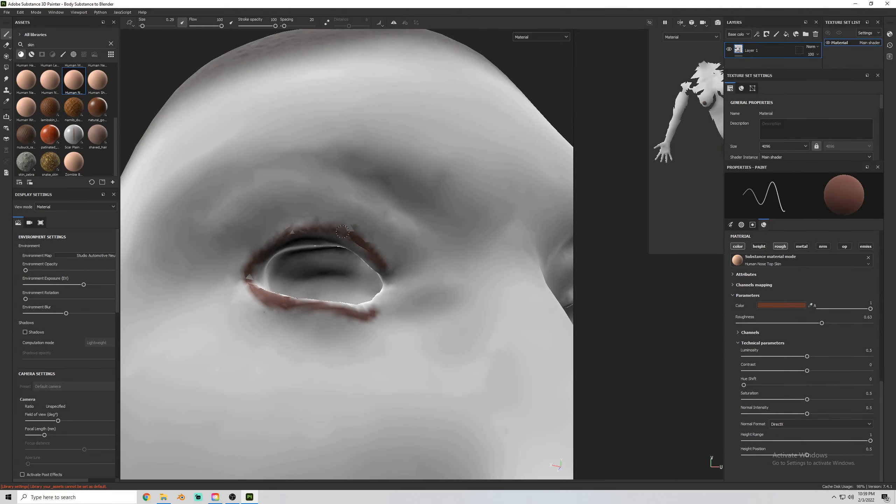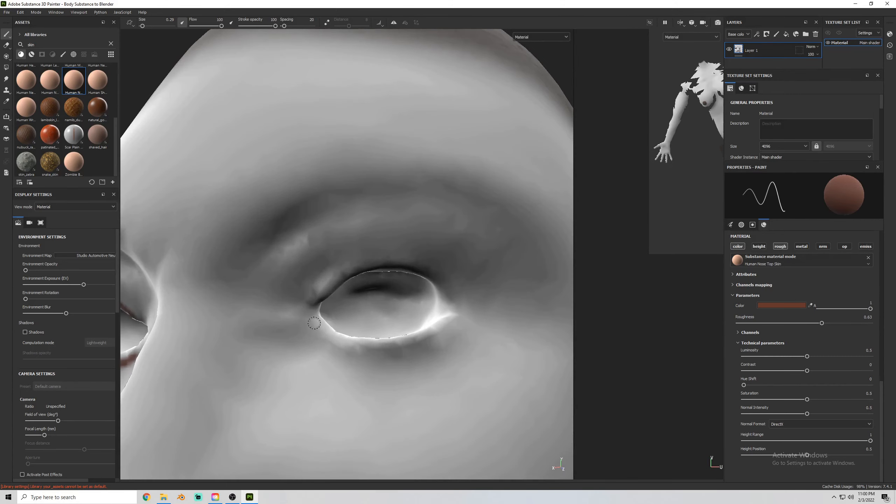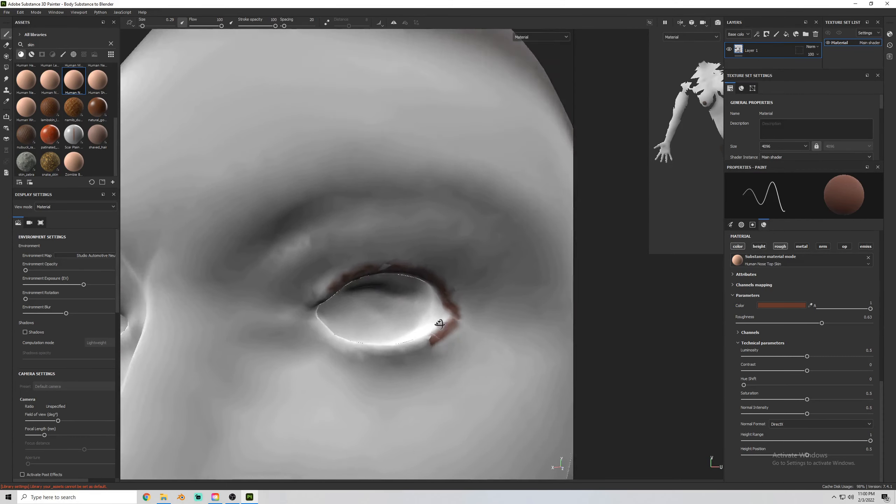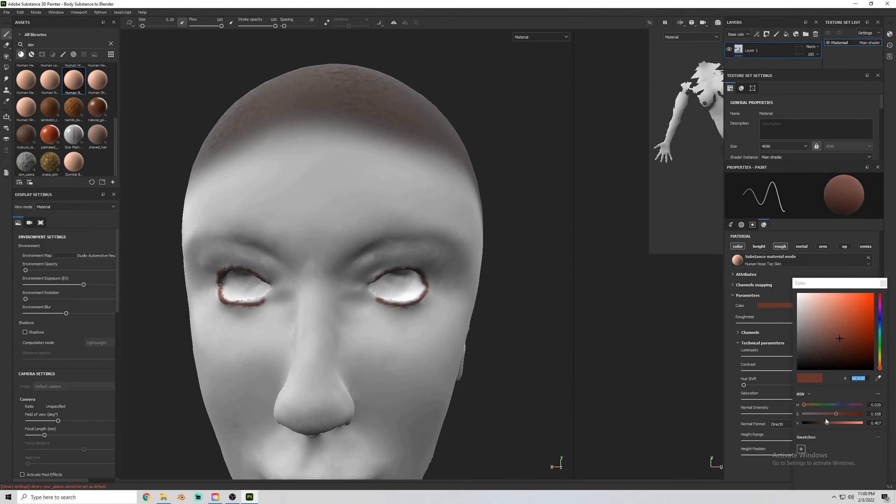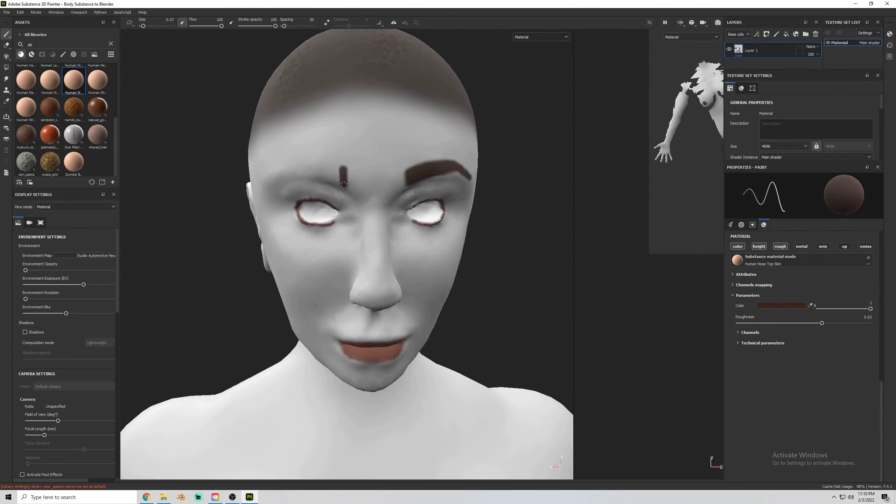Now doing her lips and her eyes. Right now she kind of looks like a clown, but I promise it'll get better.